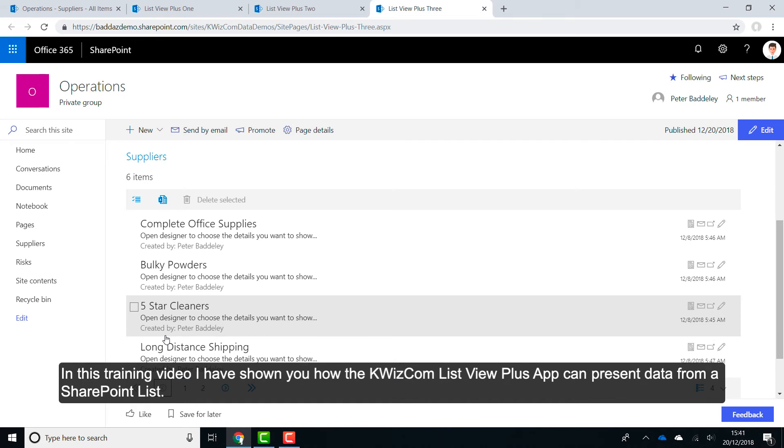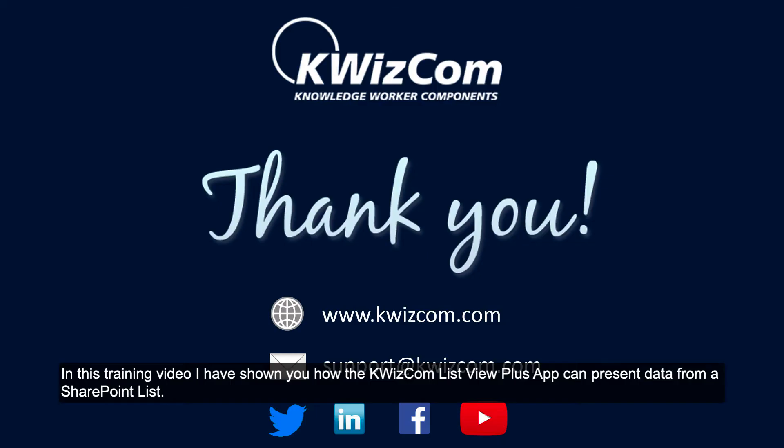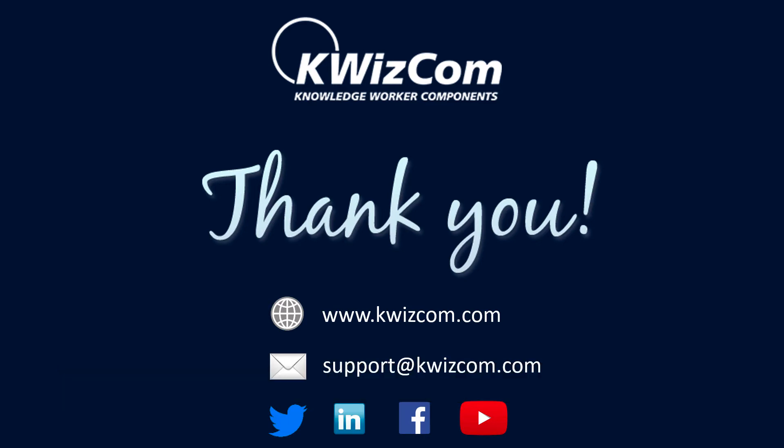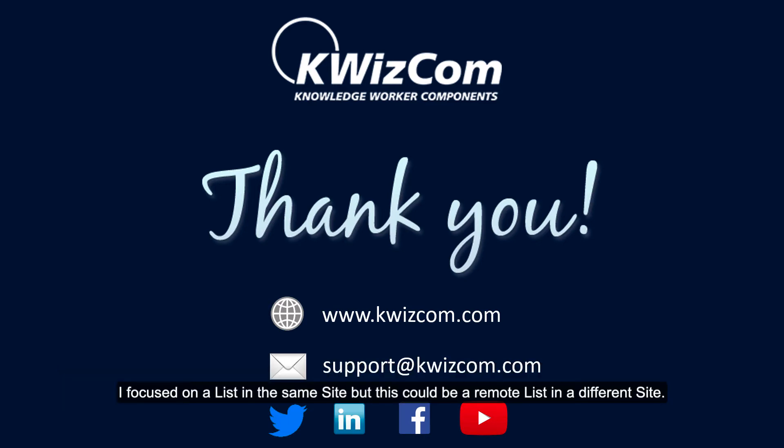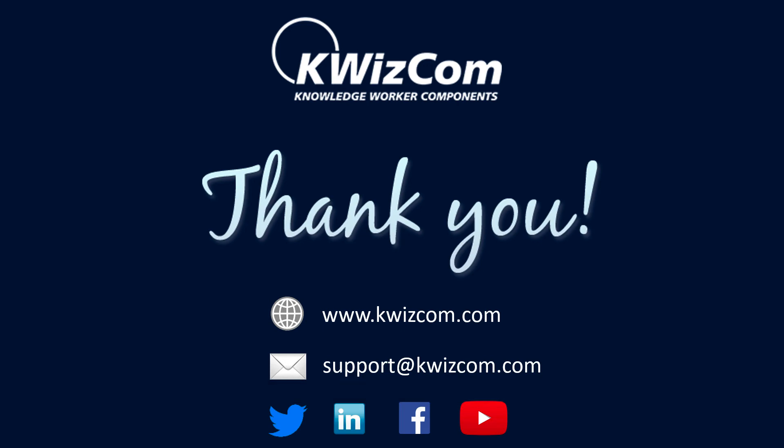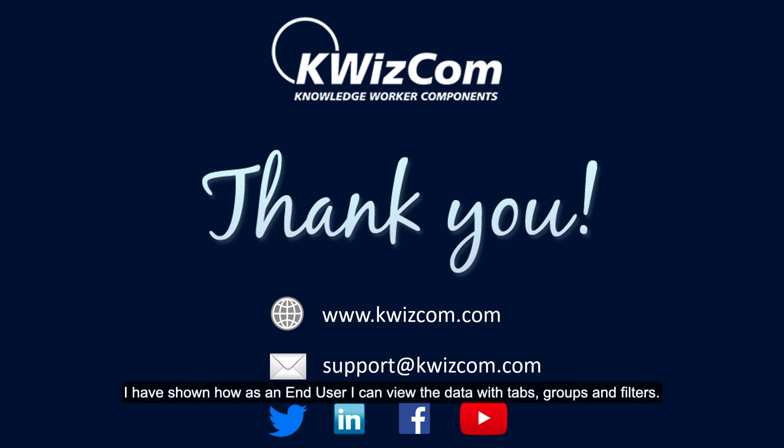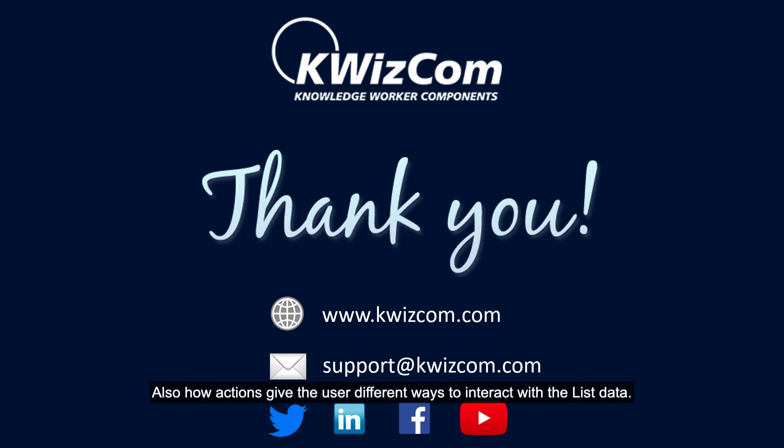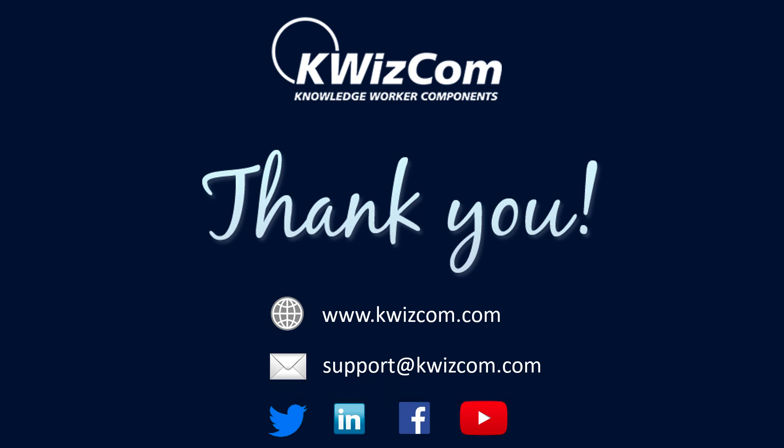In this training video, I have shown you how the QuizCom ListView Plus app can present data from a SharePoint list. I focused on a list in the same site, but this could be a remote list in a different site. I have shown how, as an end user, I can view the data with tabs, groups and filters. Also, how actions give the user different ways to interact with the list data.